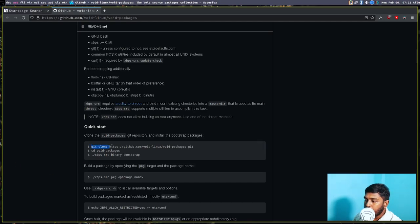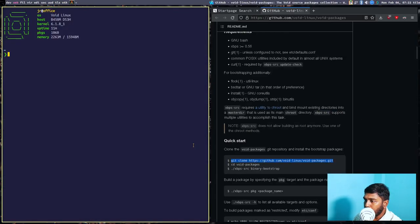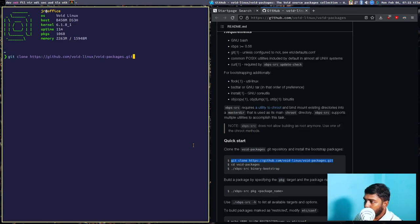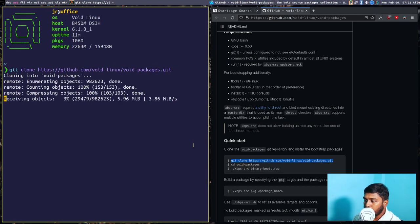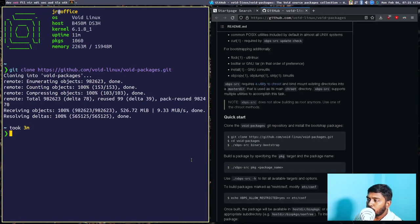Let's copy the git clone command and open a terminal. Paste it with Ctrl+Shift+V and press Enter. It will take some time to clone because there are a lot of packages — around 982,623 packages. The repository has now been cloned and is available in the home directory.